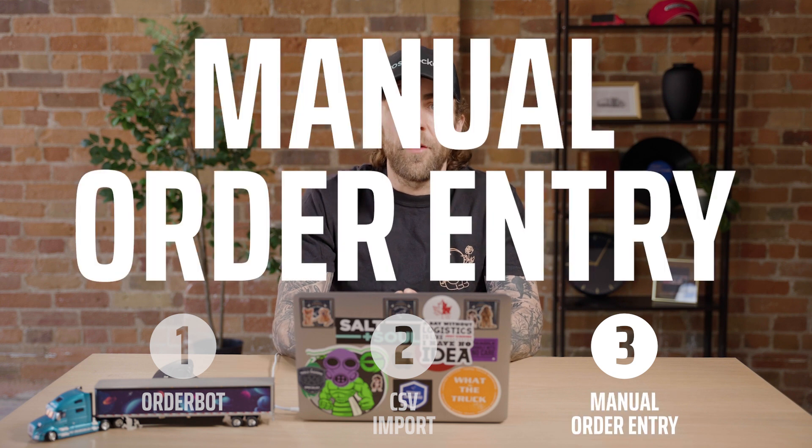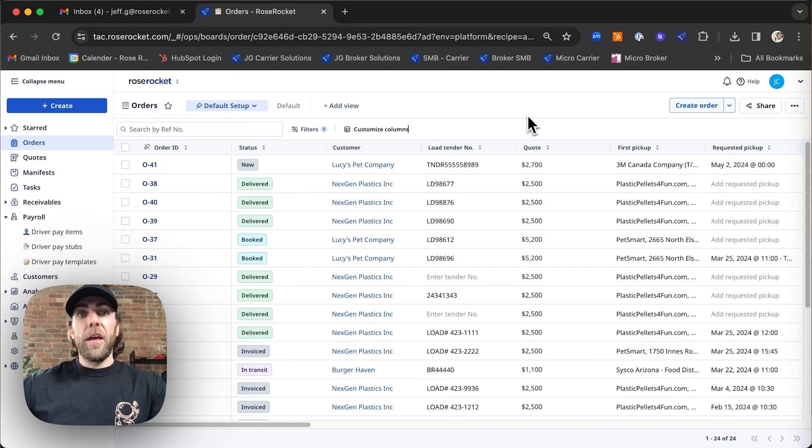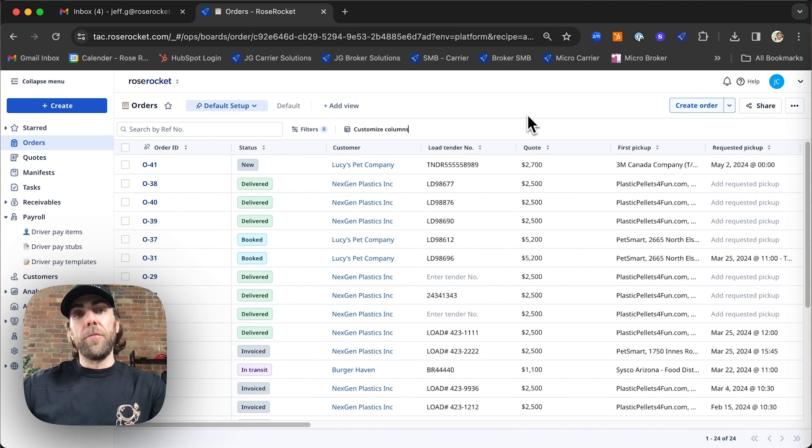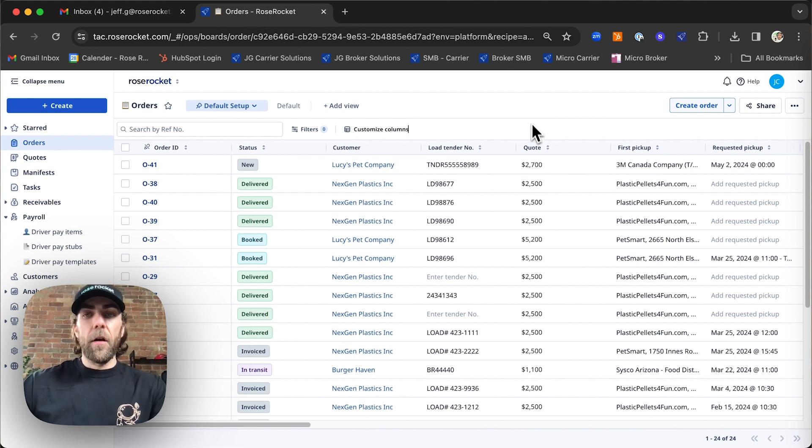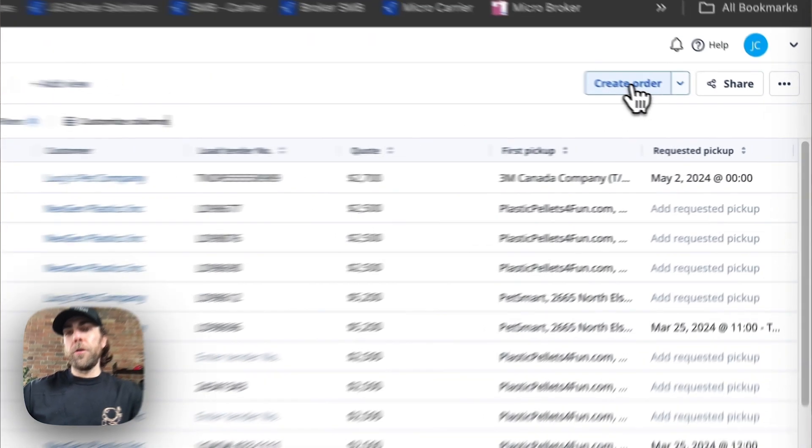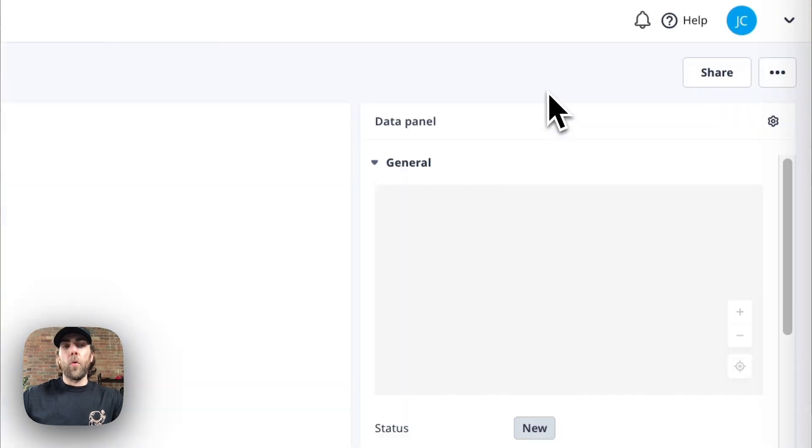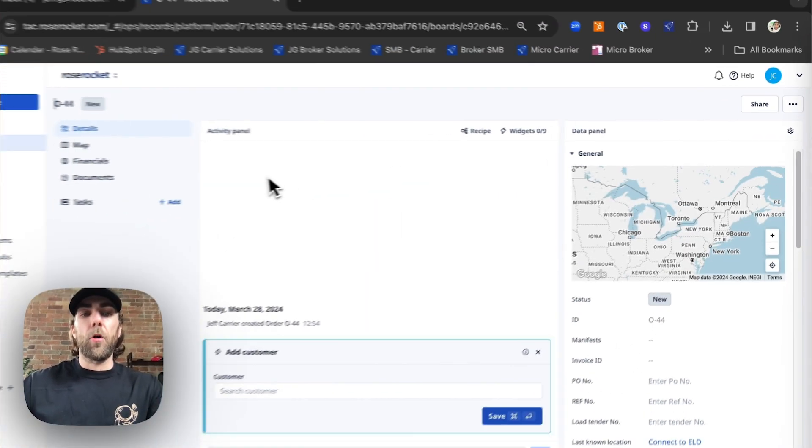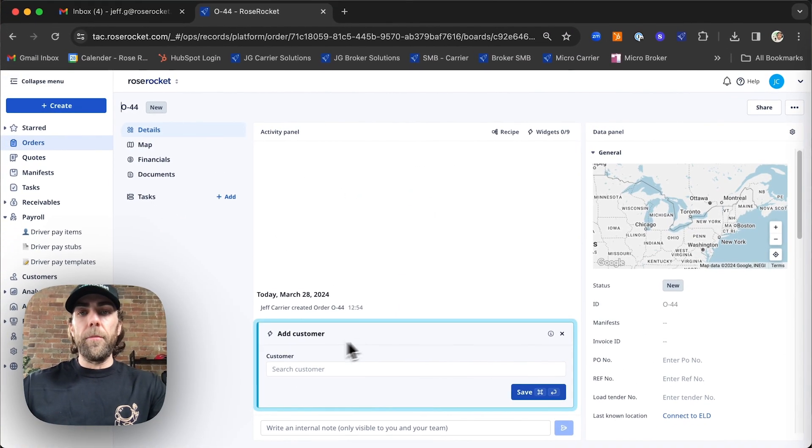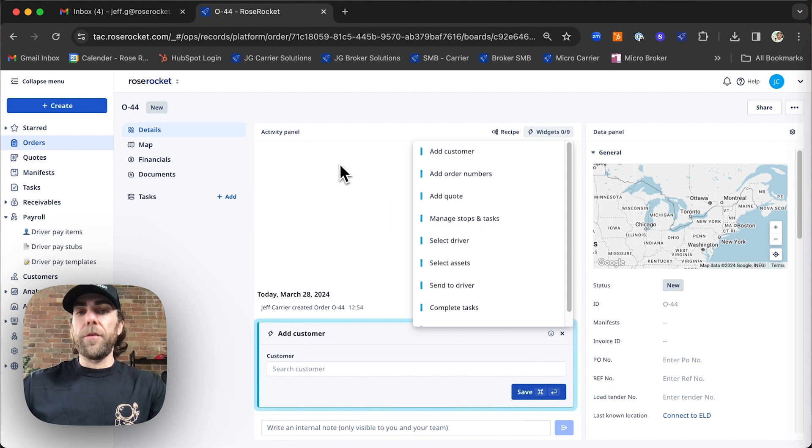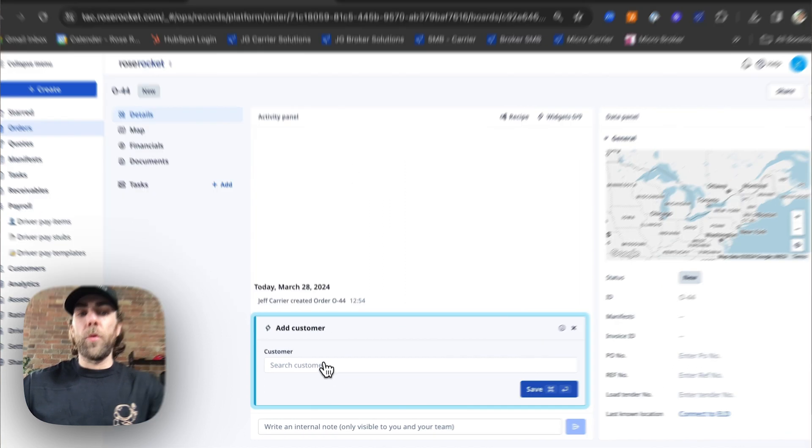Next let's create an order manually. If you prefer to enter orders manually we can help with that too. It's really easy. First thing we're going to do is click create order from our order board. Now we're just going to follow the workflow built out in our widget.